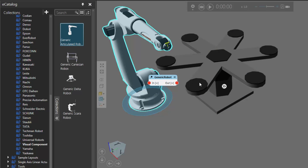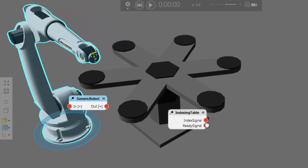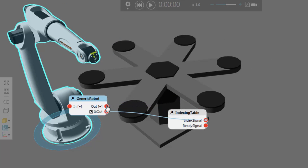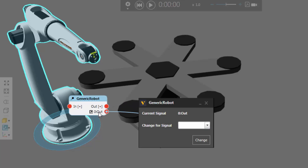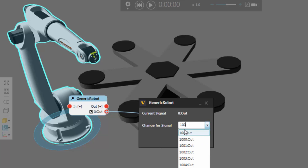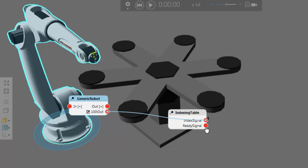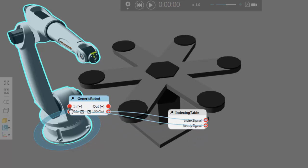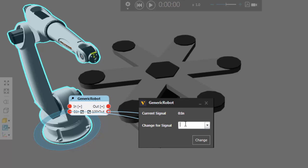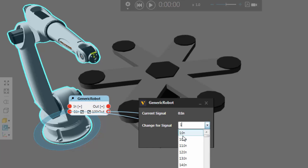Notice here the inputs and outputs of the robot. So let's wire those to our indexing table. Let's wire the Index Signal as an output — we want the robot to send out a value when we want it to index the table. So let's map this to signal 100 in the robot. Let's now wire the Ready Signal as an input to the robot and set that signal to be signal 101.